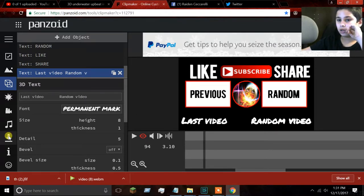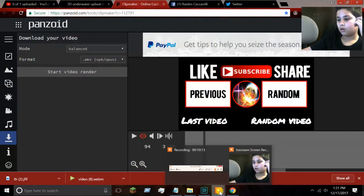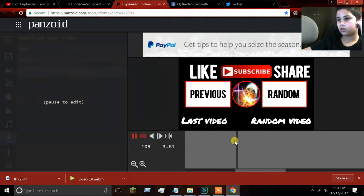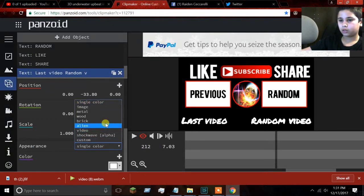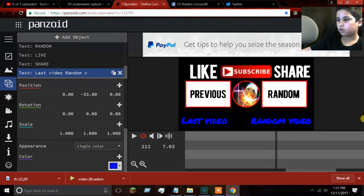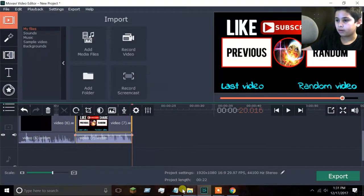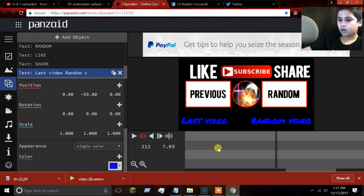When you're done, just press this, put in everything you need, and download it. When it's done downloading — this is how it looks — except this is without the blue. You can change the text color by going all the way down and pressing that to make it blue. Then you just download it and put it into your video editing software. That's how you do it — that's how you make your intro and your outro.